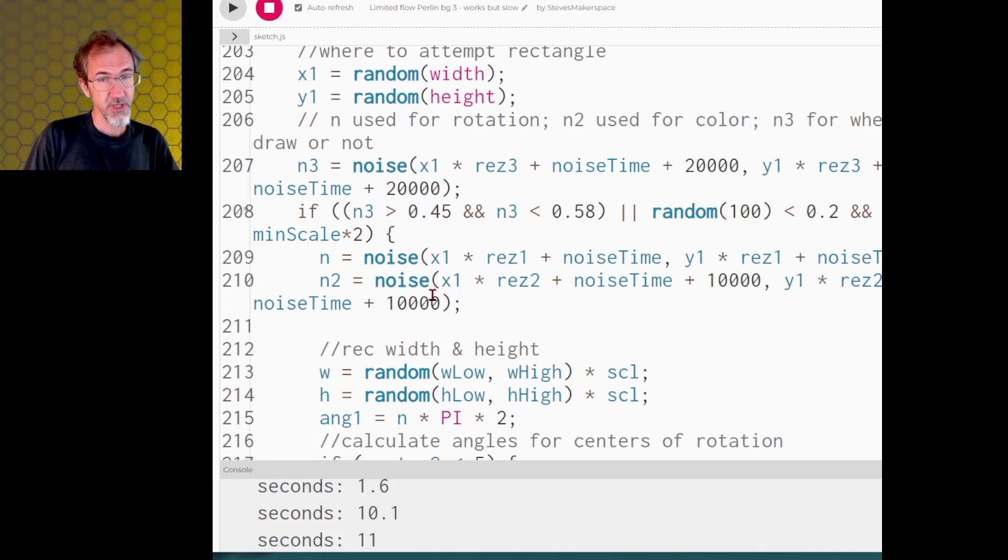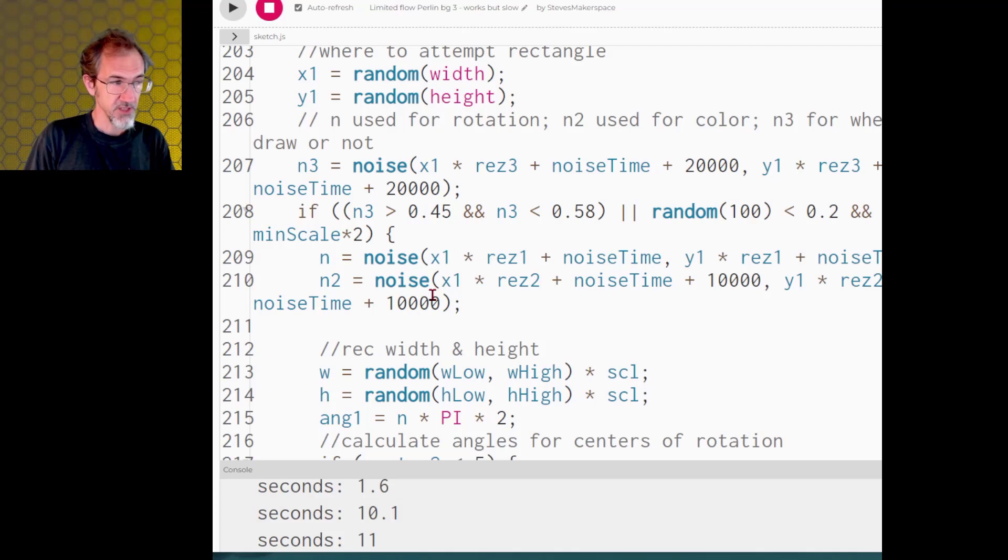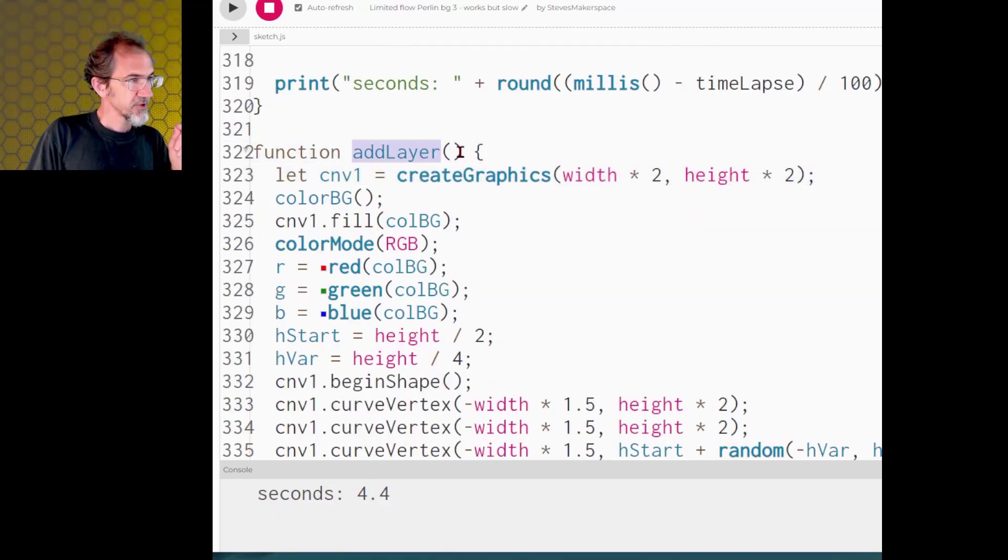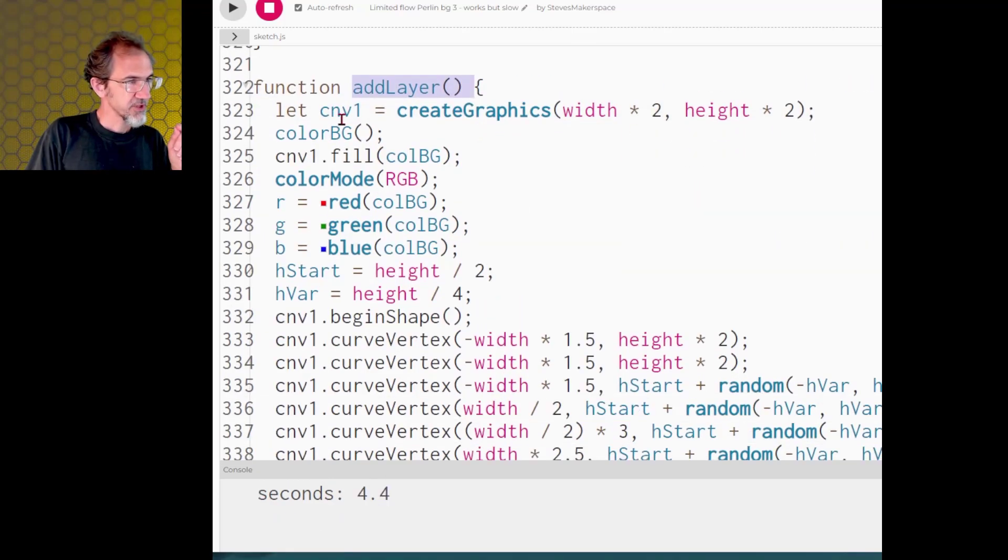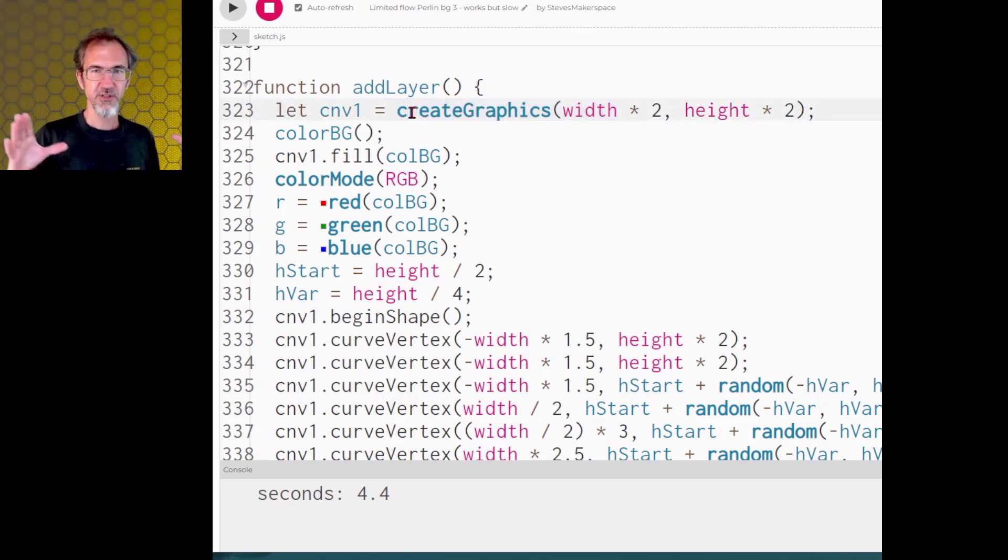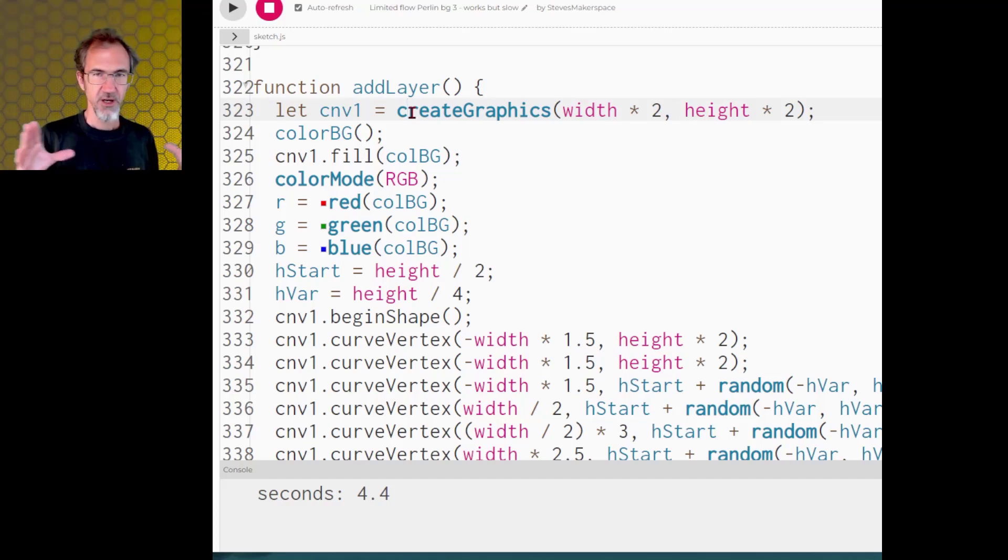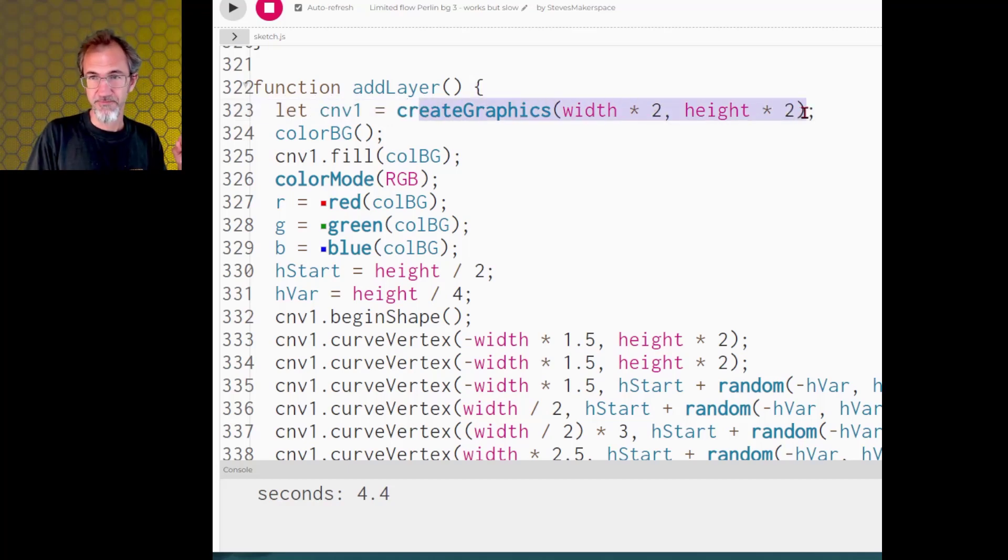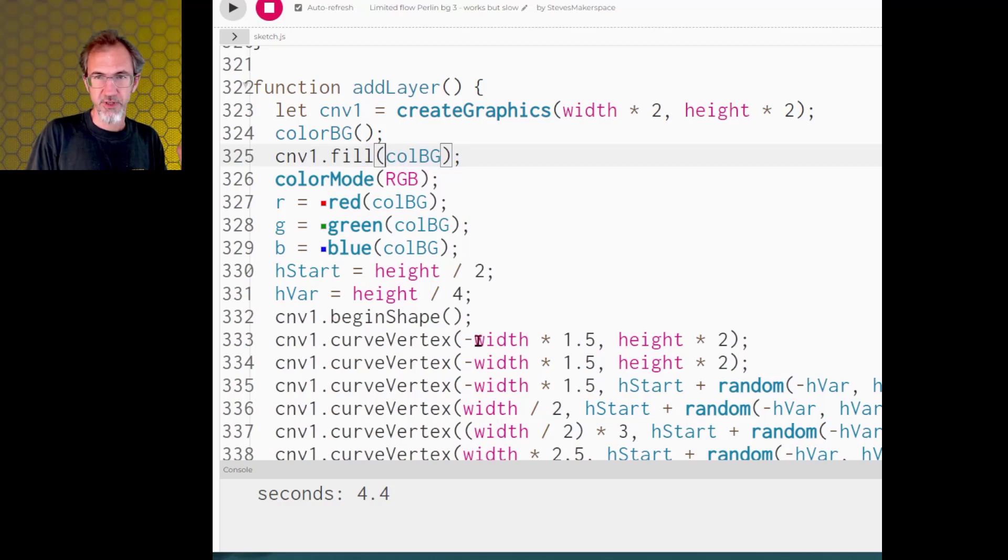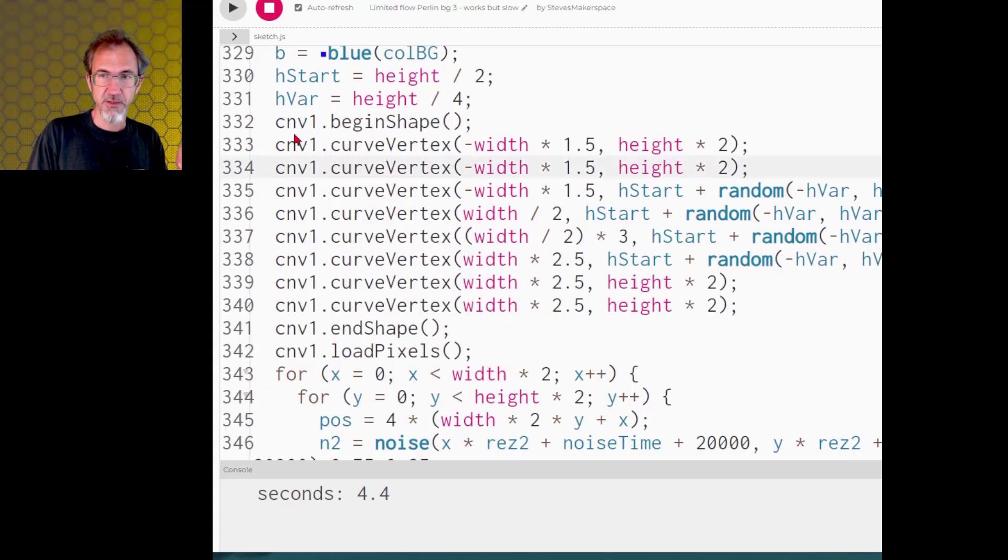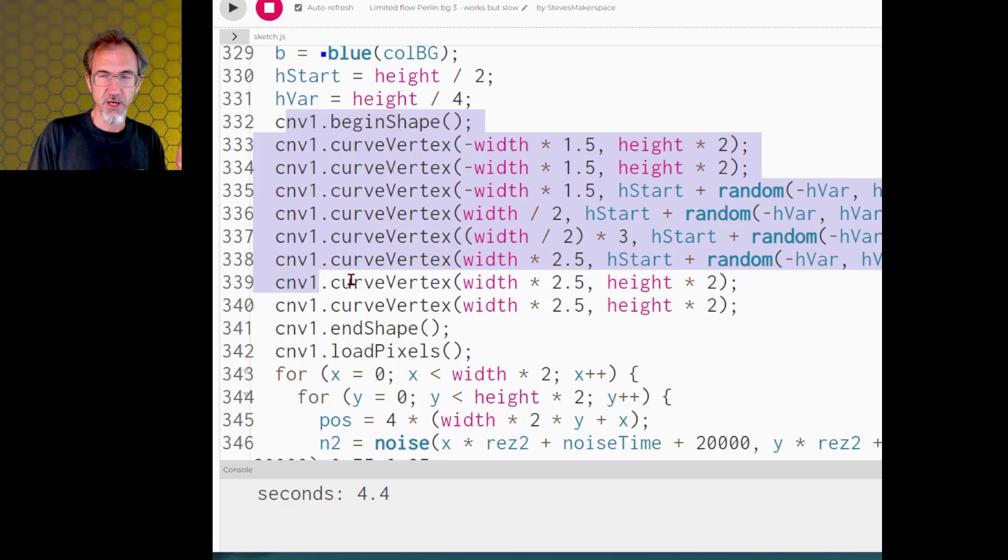So that leaves the version with the Perlin noise. I decided not to create yet another resolution and noise value for the Perlin noise. I am just using the Perlin noise I already had for determining the color. So if we look at the add layer section first, we're going to create an invisible canvas with create graphics, and because I'm using those curved vertexes to create the layers, they're larger than the screen is so I actually have to create graphics that is larger than the screen.